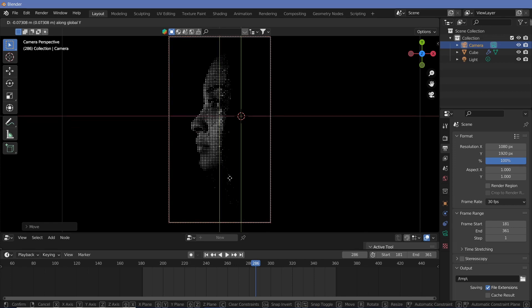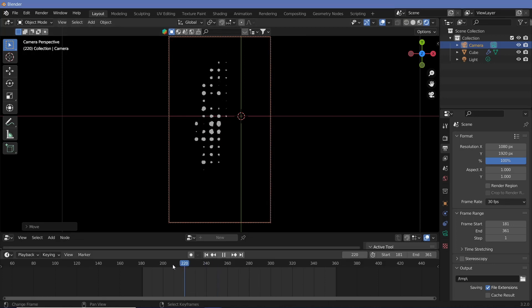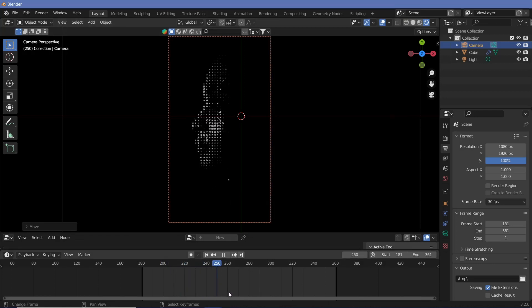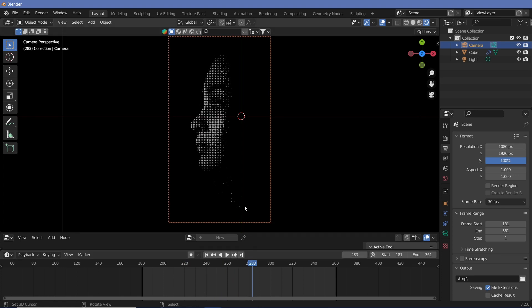After you complete that you can go ahead and render your animation out by changing the settings to ffmpeg video and then selecting your output folder. I hope you found this video useful and you are able to use this technique for creating various other interesting pieces. I will release a few other videos using similar techniques to get different effects. So I will see you in the next one and until then stay creative!